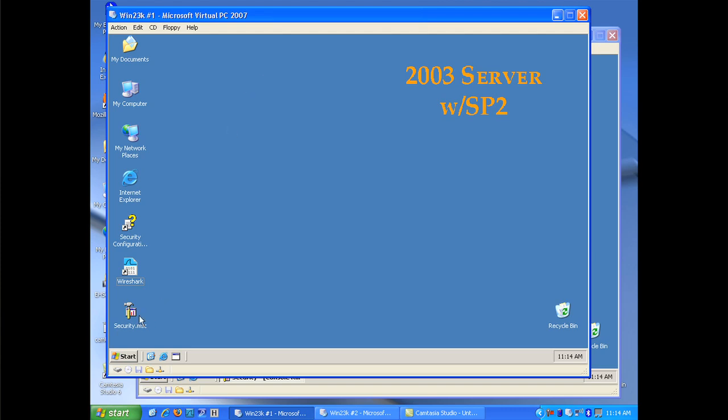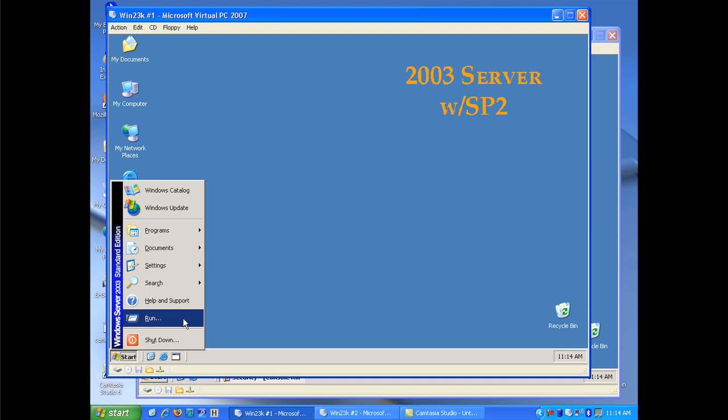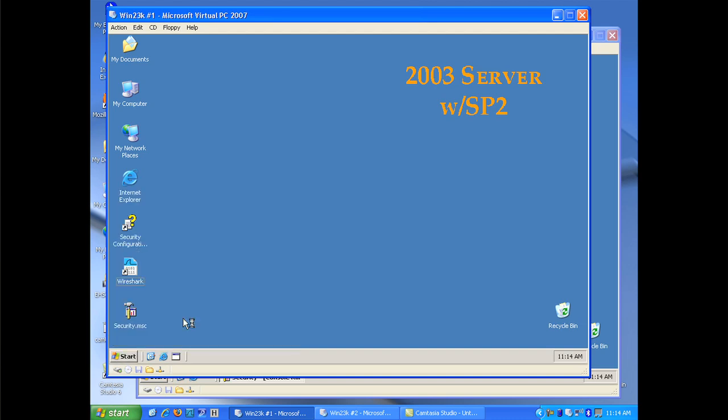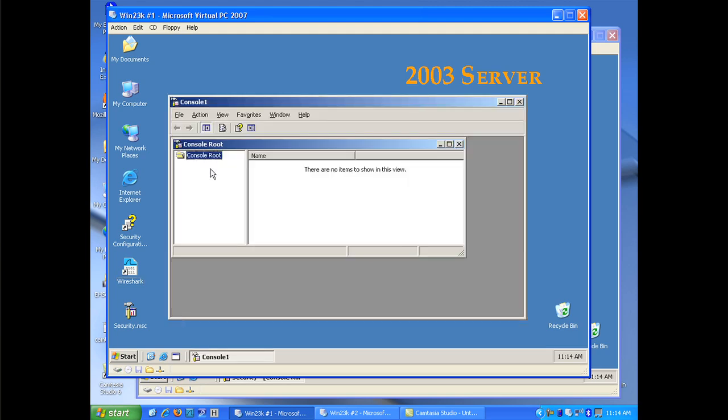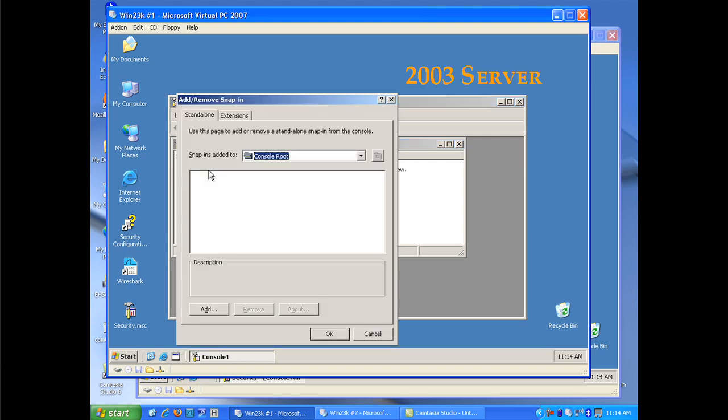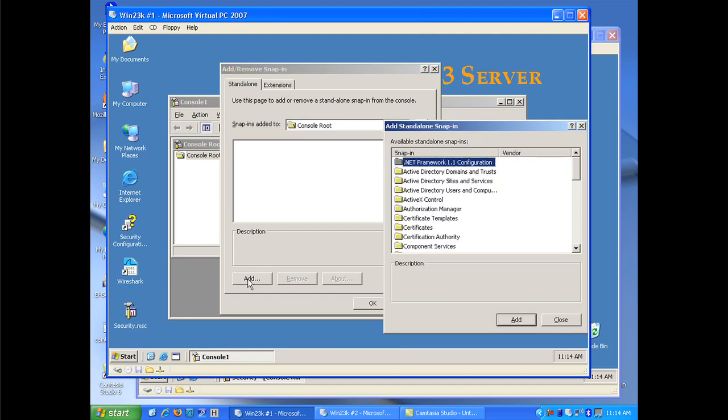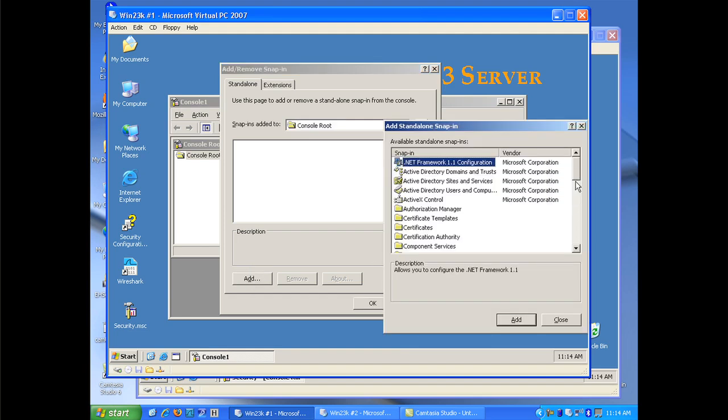To start the configuration the first thing I do is I pull up the Microsoft Management Console by clicking start, run and MMC. From this point I'm going to add two snap-ins. One snap-in is called the IP Security Monitor and the other snap-in is called the IP Security Policy Configurator.